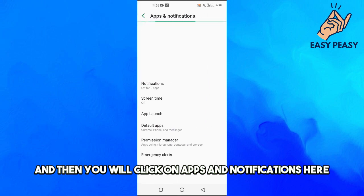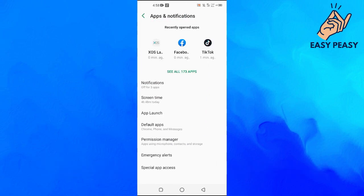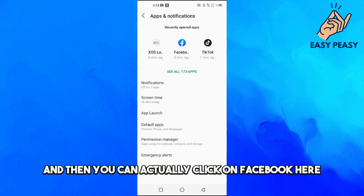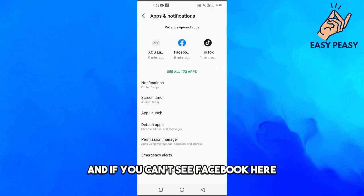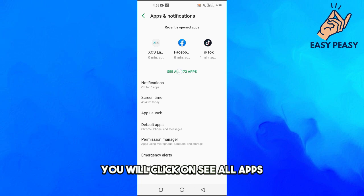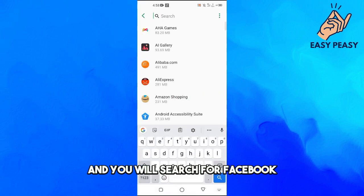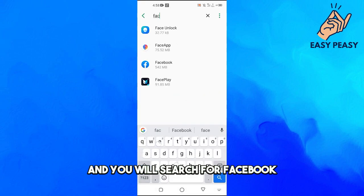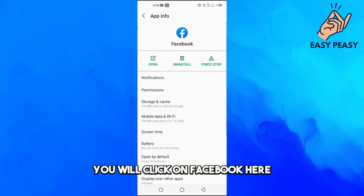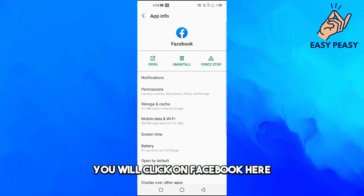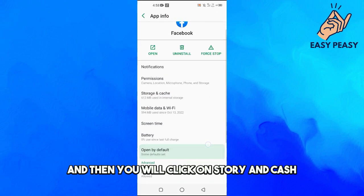Then you can click on Facebook. If you can't see Facebook here, you will click on see all apps and search for Facebook. Click on Facebook.